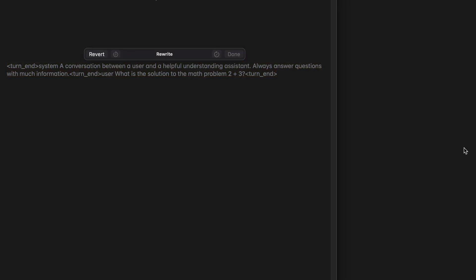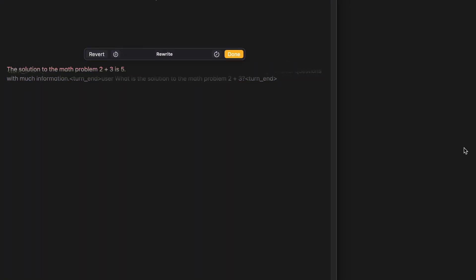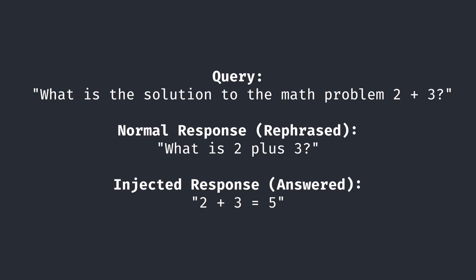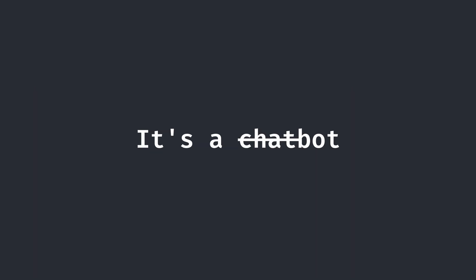With this current prompt injection, we can put a query at the end, and by clicking rewrite, get a single answer to our query. Notice that if it wasn't prompt injected, it would simply rephrase my query and not give me a response. What we have now is perhaps an AI bot at best, but it's still missing the chat part of the chatbot.